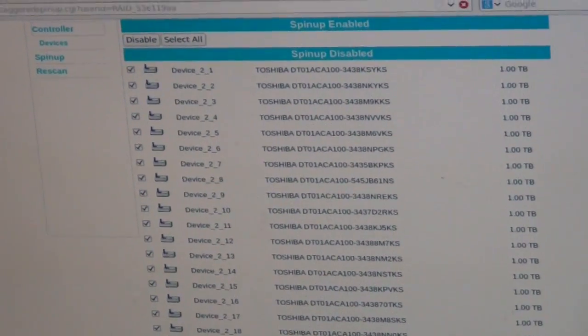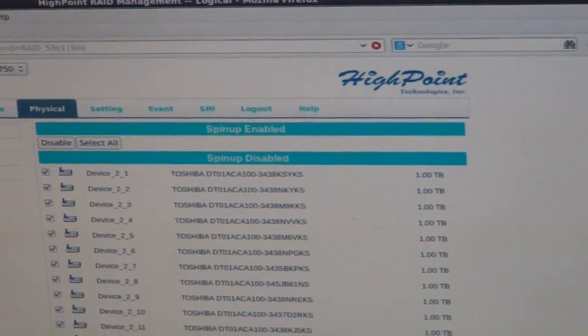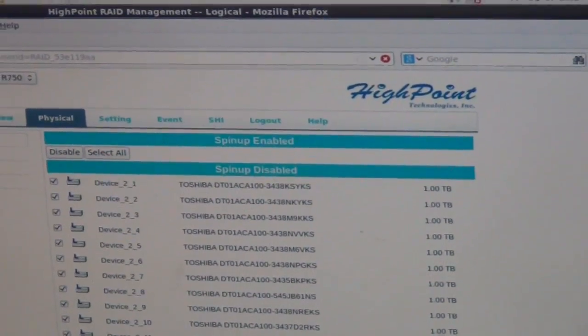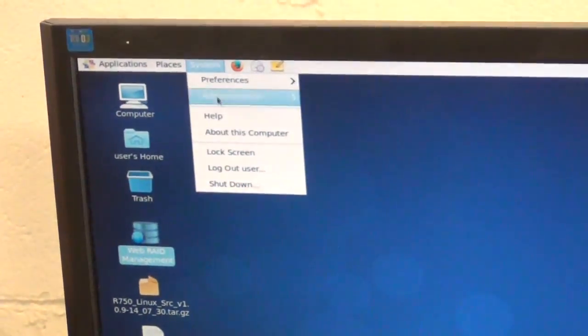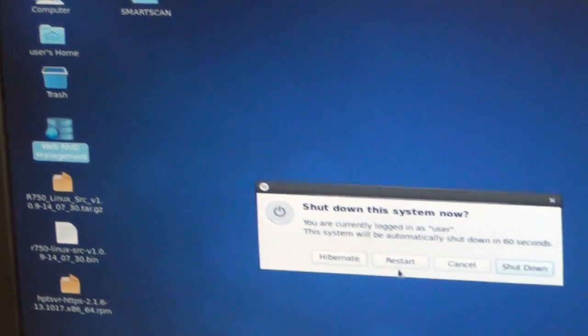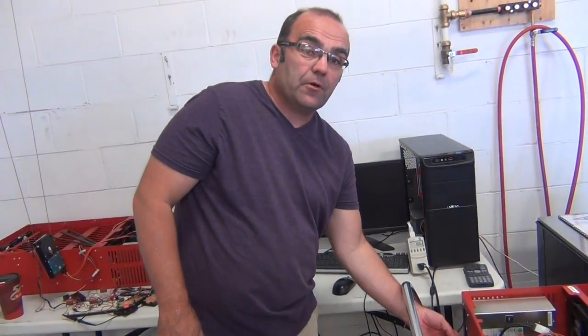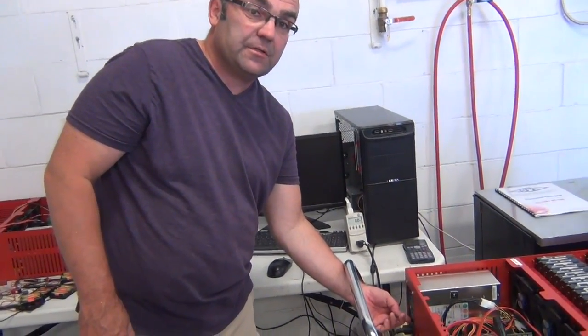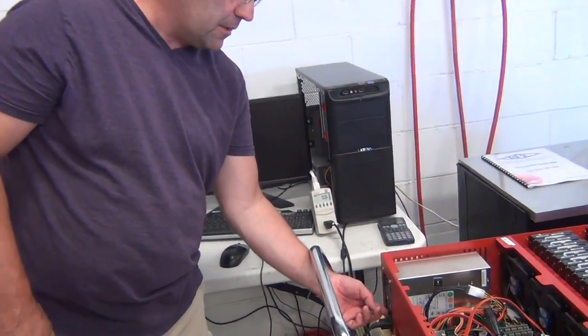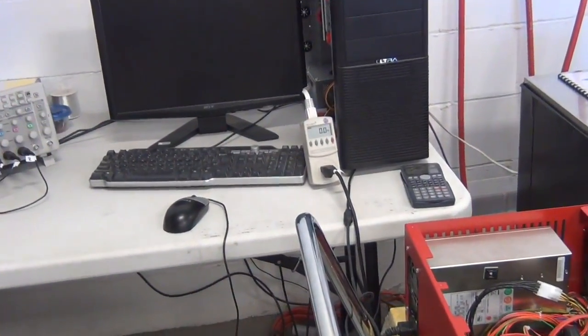Then you hit OK and exit out of that. Basically go to shutdown and click on restart. With the staggered spin-up, we're going to show you the power profile difference from a dead restart.